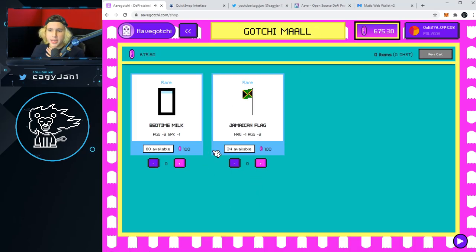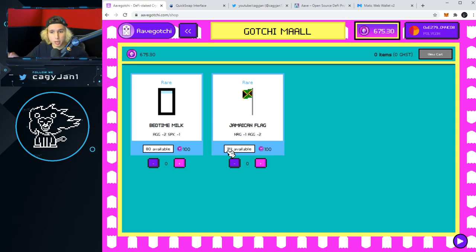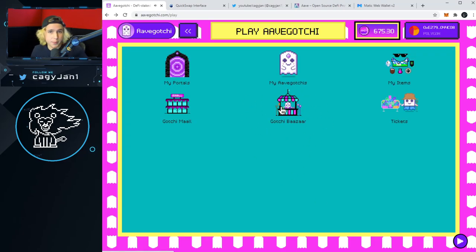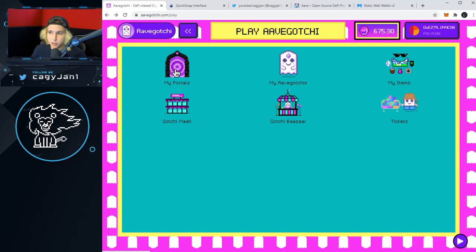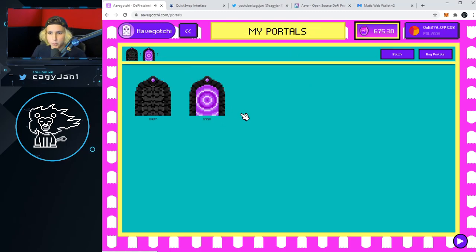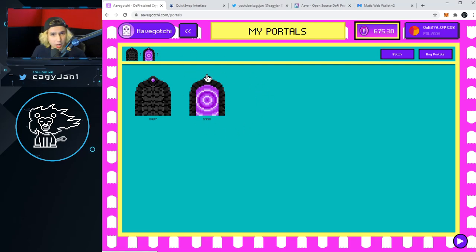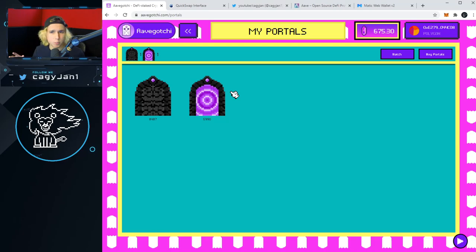Going back, you can see the Gotchi Mall. The Gotchi Mall is where official wearables from the team are placed for the first time. The Gotchi Bazaar is where people put their stuff for sale — so Gotchi Mall is the primary sale, Bazaar is secondary. If you go to My Portals, I have an unopened portal and an open portal. I bought an open portal because I saw an Aavegotchi inside with 500 or more stats and the price wasn't that crazy.